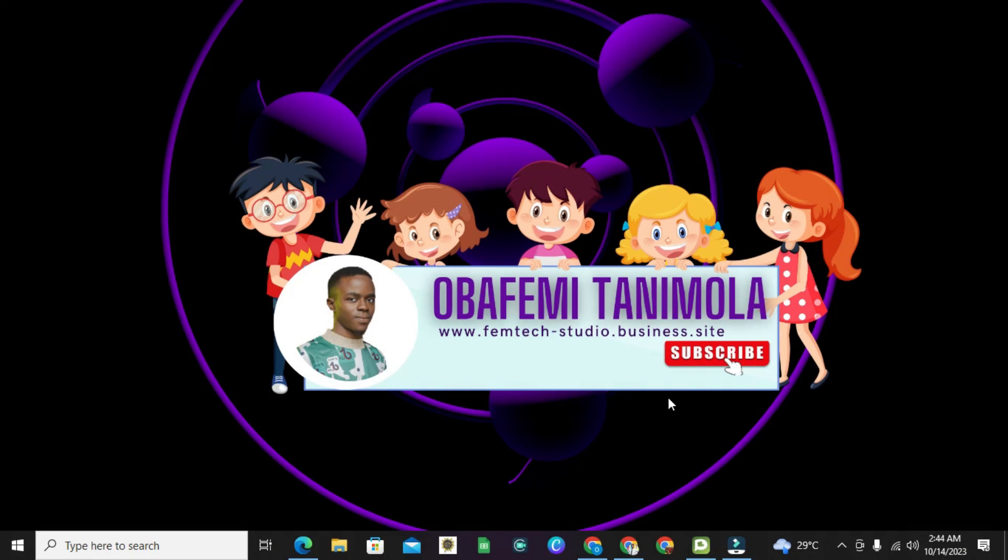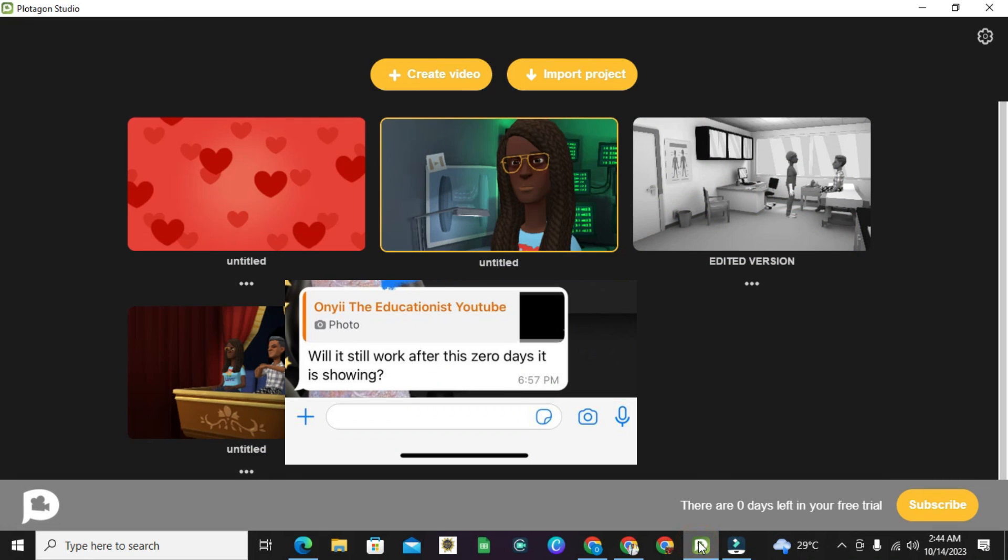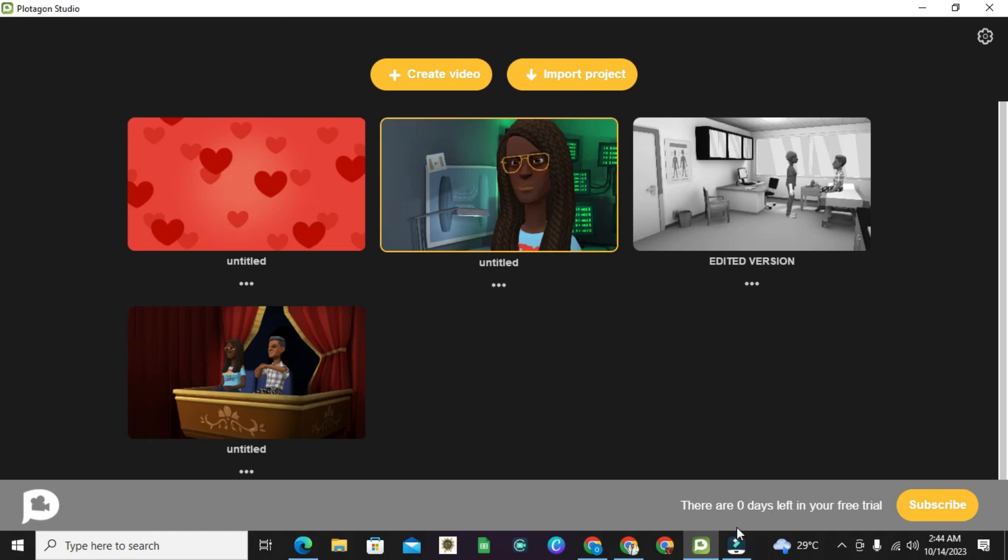Welcome to Femtech Animation Studio. A question was asked by one of my subscribers: Hi Femtech, what does this mean? Zero days left in my free trial.